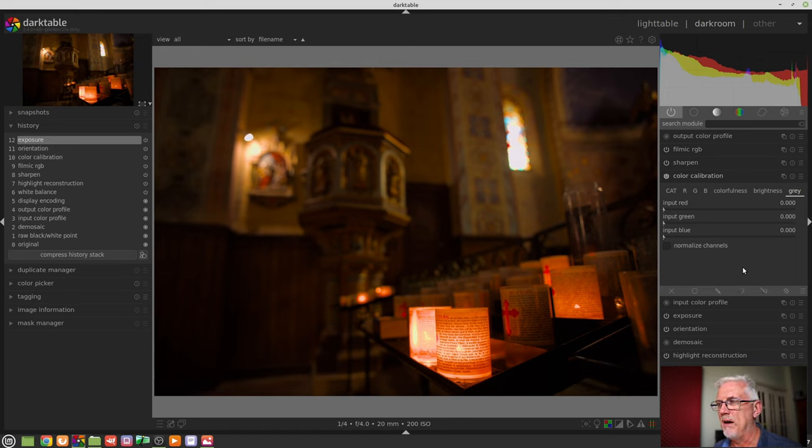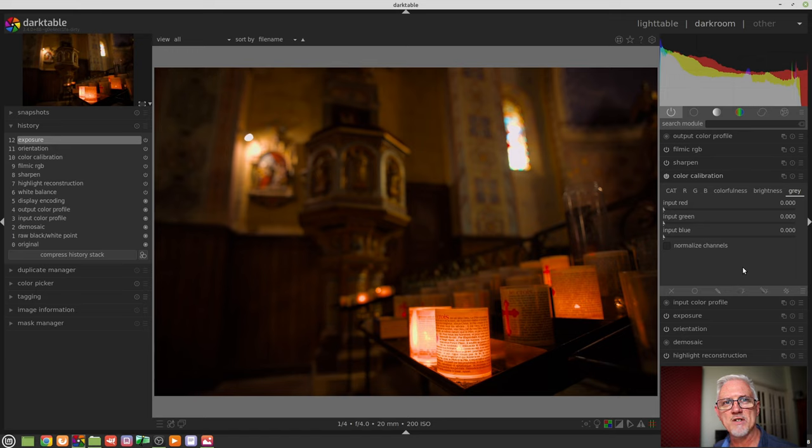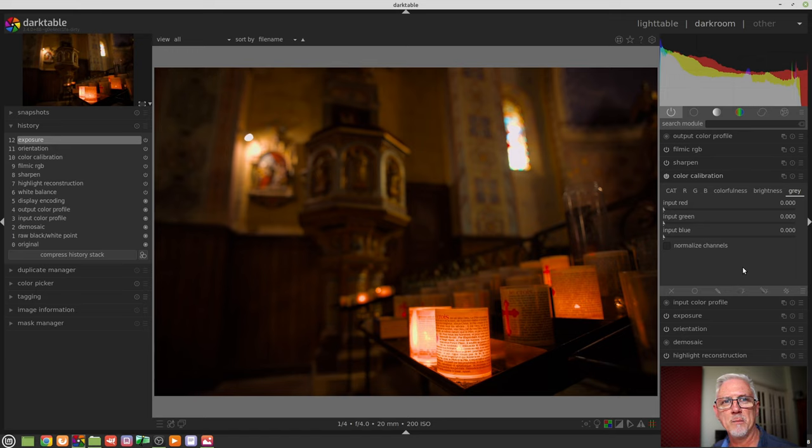where that comes in handy is when you have an image that has different light temperature sources within the one image. If there are varying light sources,